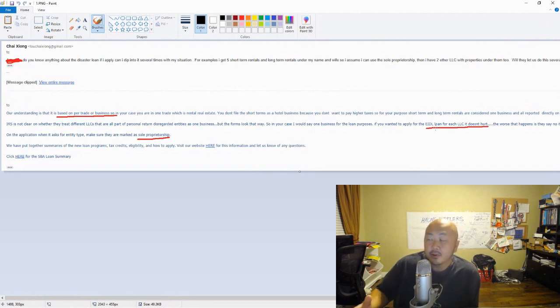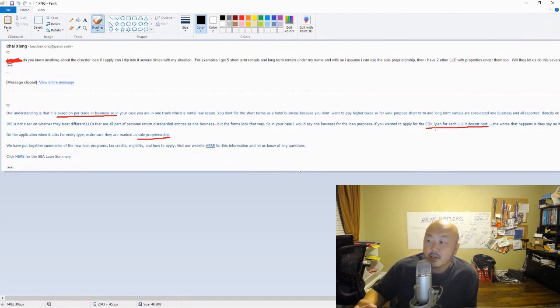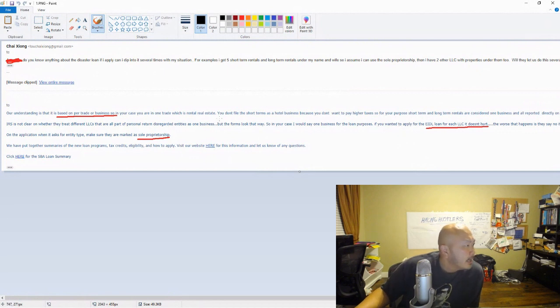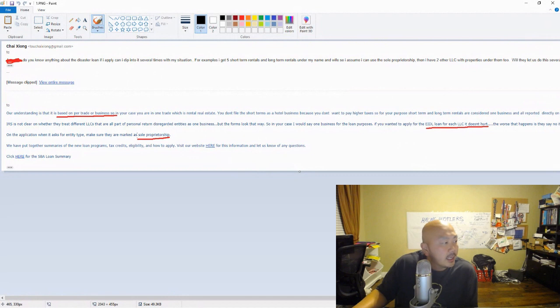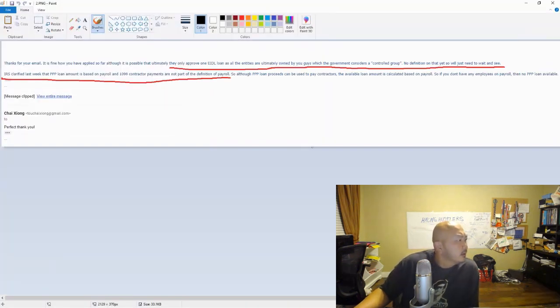Part of the application asks for your Social Security number, so if you put two applications out with the same SSN, I didn't know if that was going to slow things down. So I just did two. She said when you do apply, mark it as a sole proprietorship. That email was April 2nd and I applied that night.